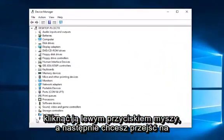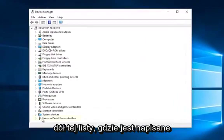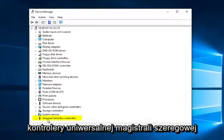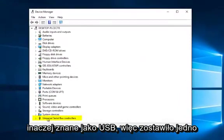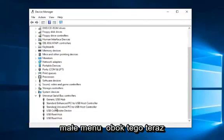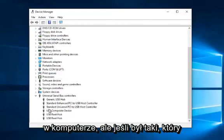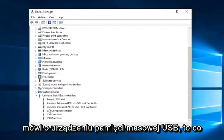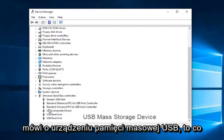Then you want to go to the bottom of this list where it says universal serial bus controllers, otherwise known as USB. So left click on the little drop down next to that. Now I do not have a USB flash drive currently in the computer. But if there was one that said USB mass storage device, what you want to do is right click on it.